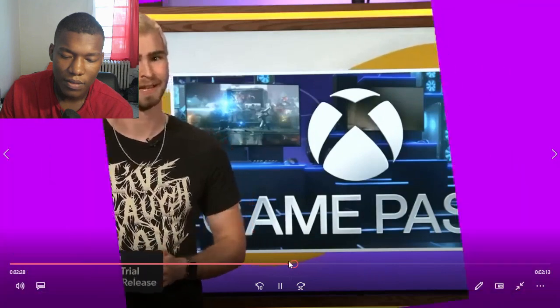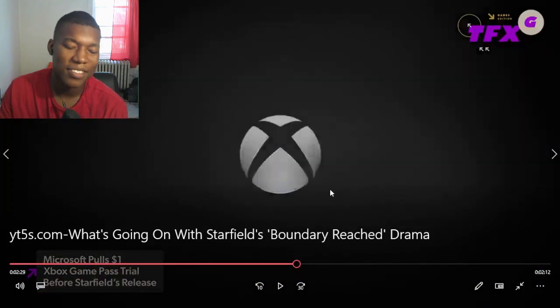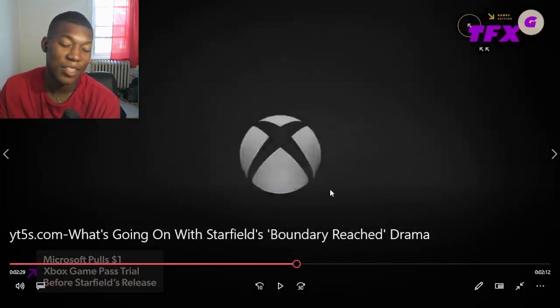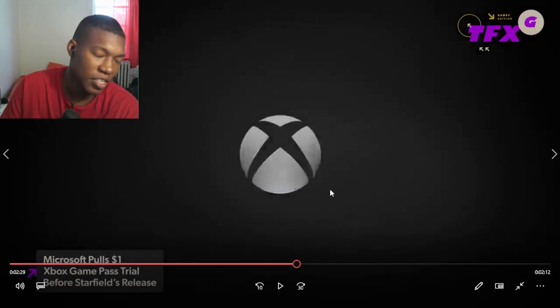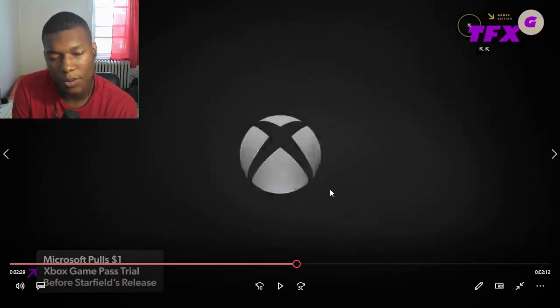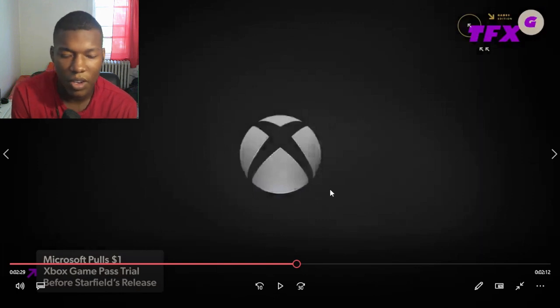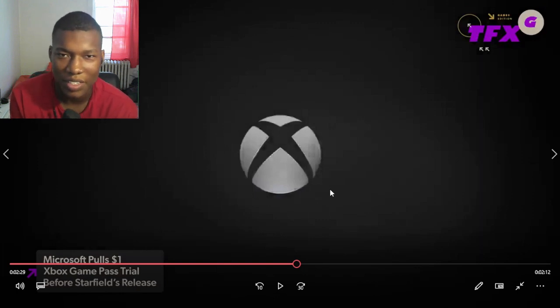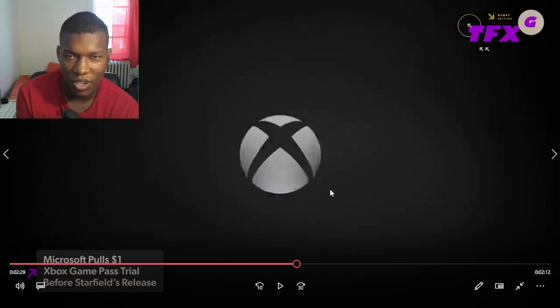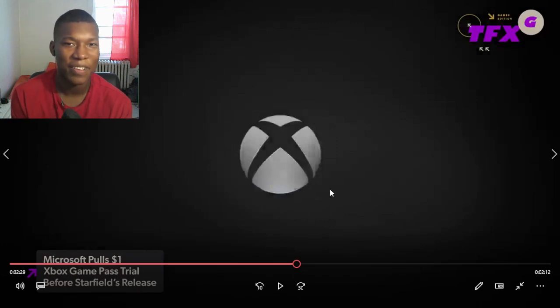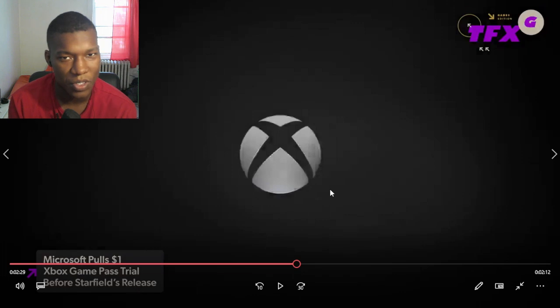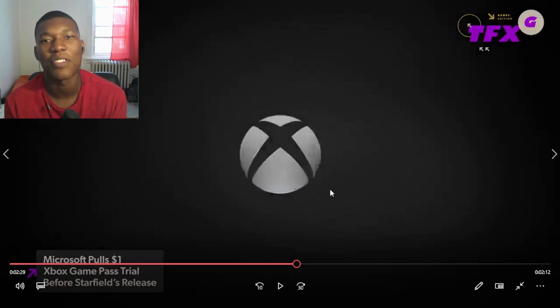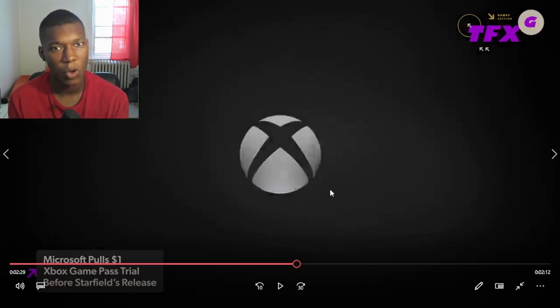In related Microsoft news, the company has removed its $1 trial. I've seen this, it's just a business move. Let's keep it real, it's a business move. I mean think about it, Starfield is one of the most anticipated games of the year. So it would only make sense that they removed it before Starfield came out.